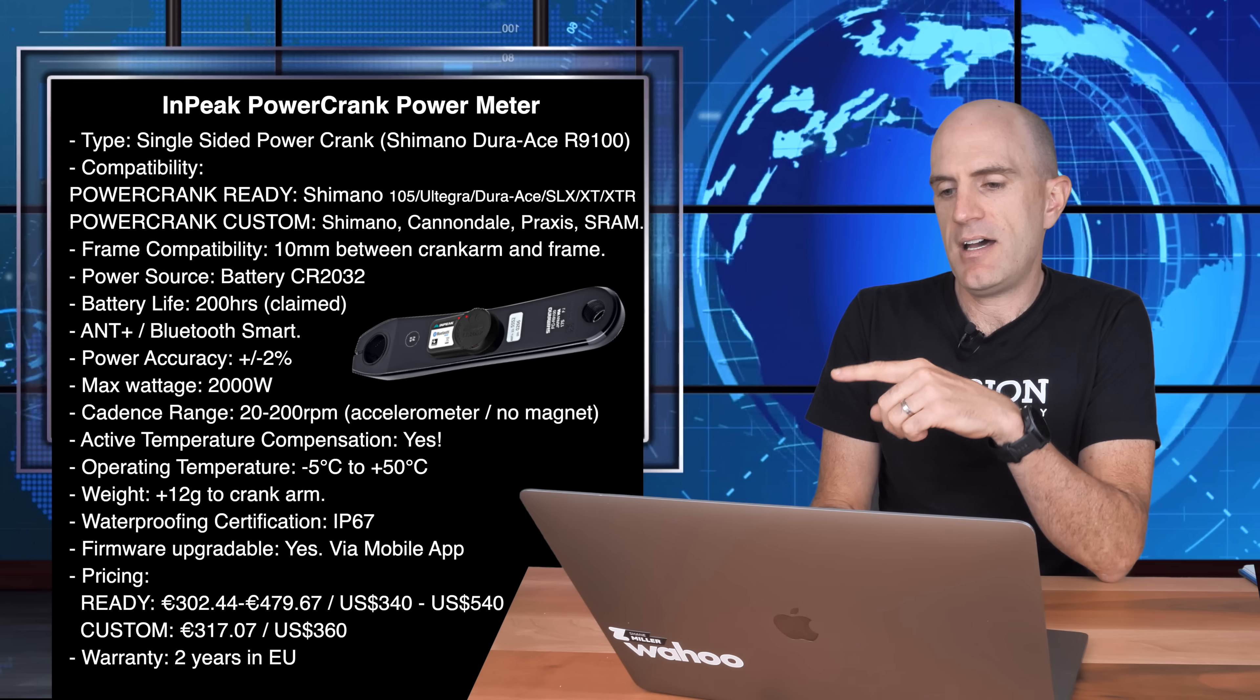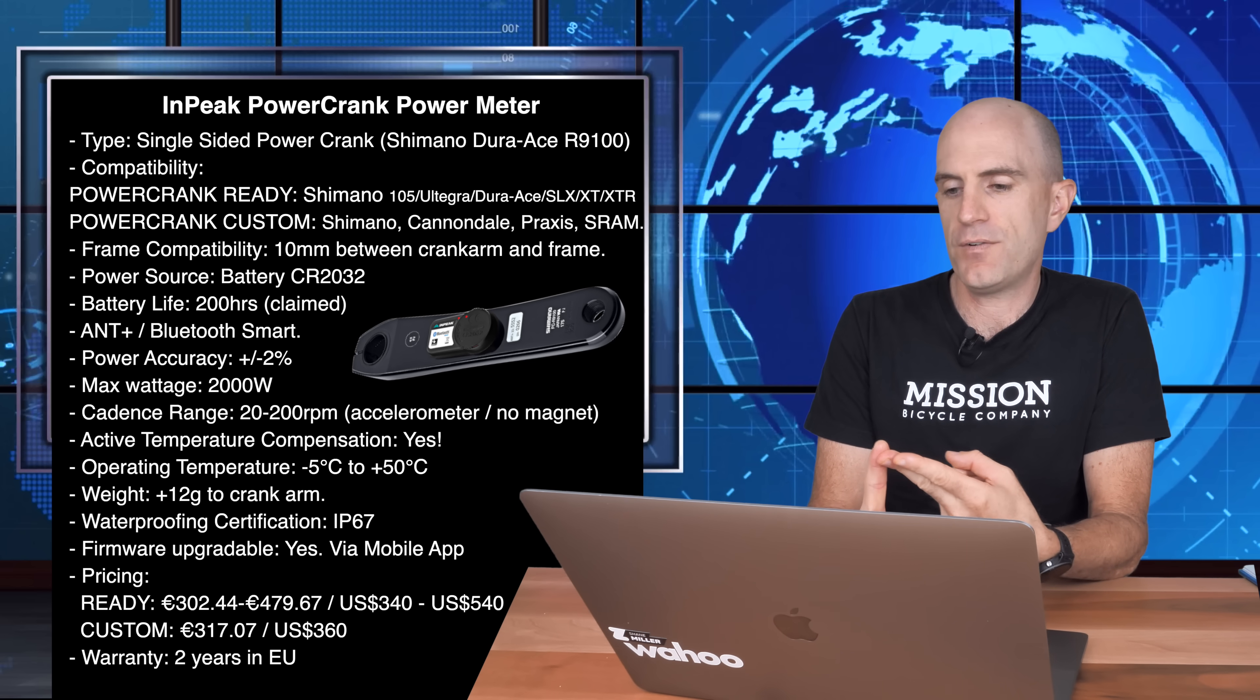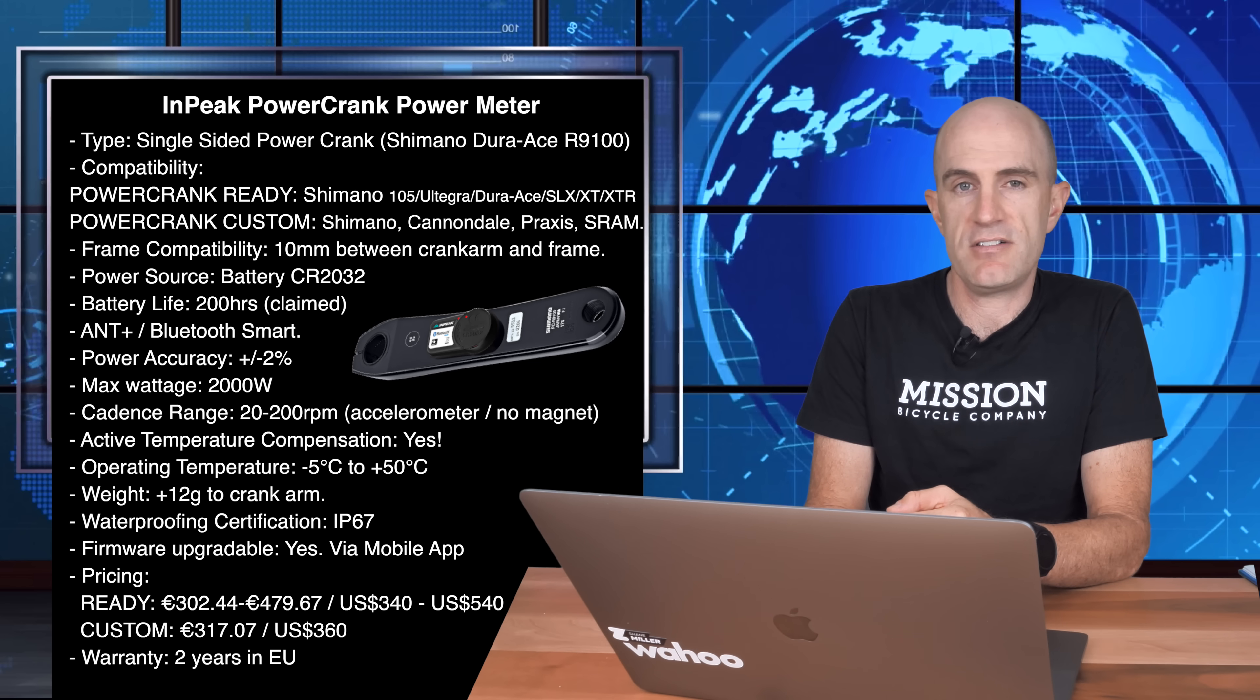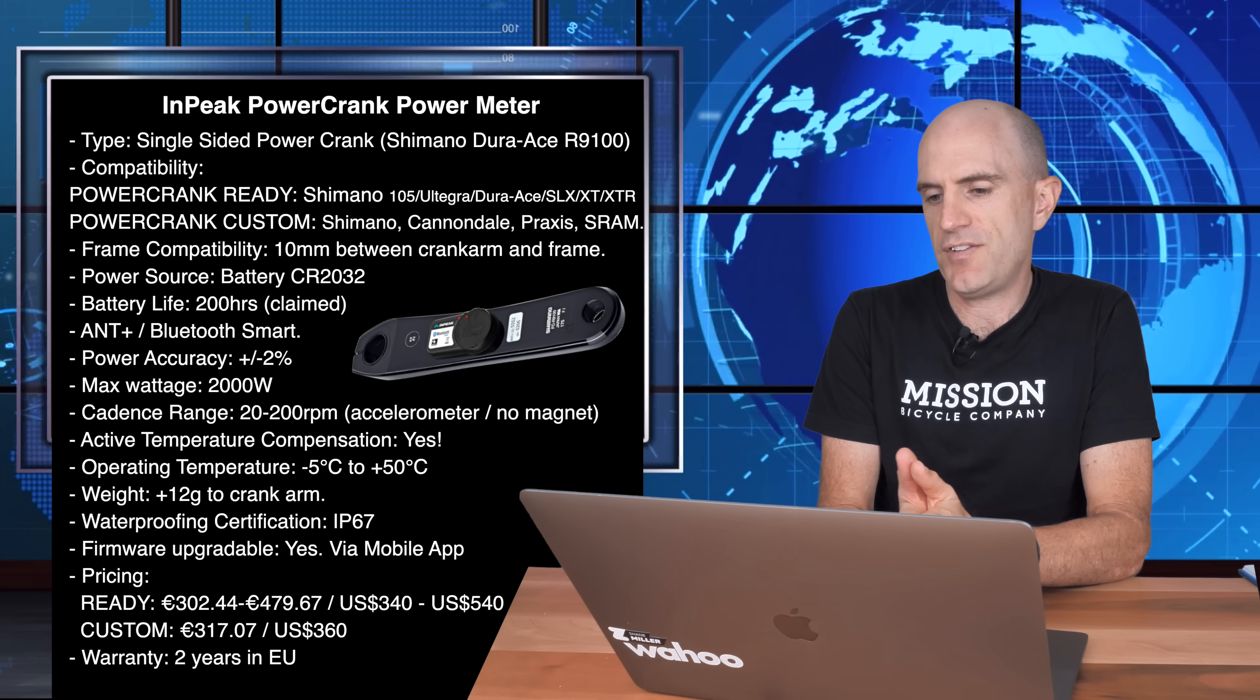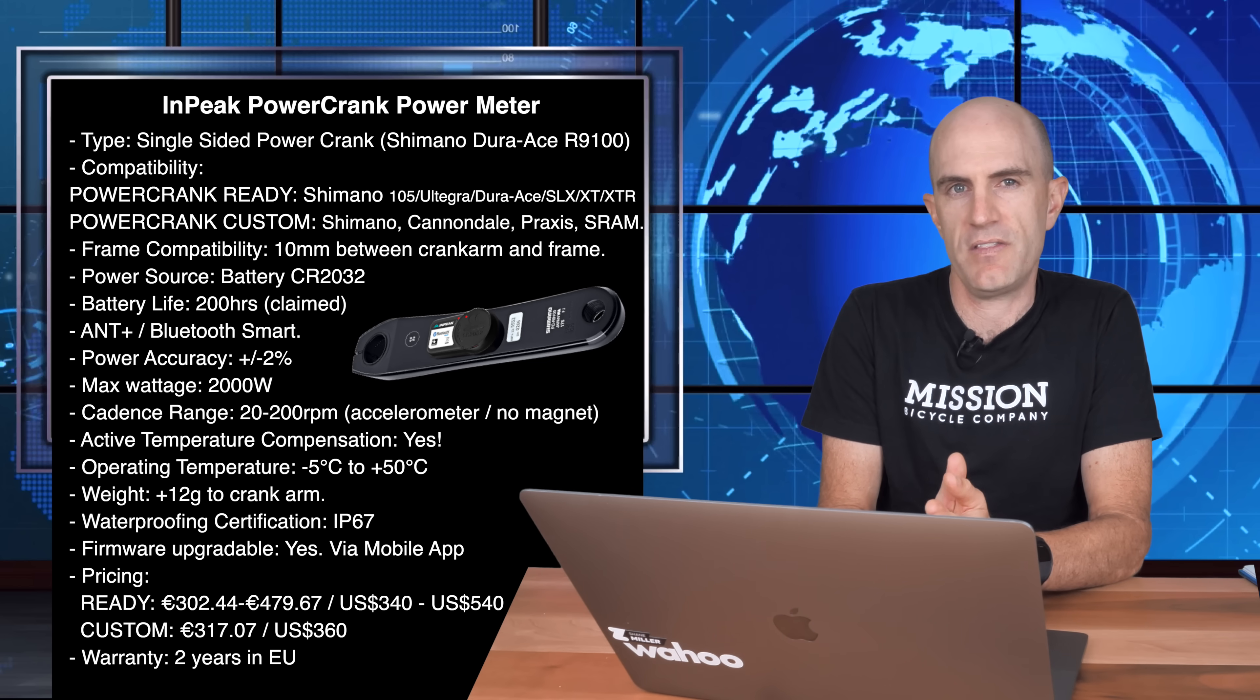Pricing, I've got it in US just to standardize things here. So from $340 US up to $540 US, 105 up to Dura-Ace. And the PowerCrank Custom, where you send in your own crank, is $360 US plus or minus import taxes and postage. Warranty, 2 years in the EU and a few other countries. I would check your store or from where you're purchasing, if you're purchasing internationally, about the warranty on this.